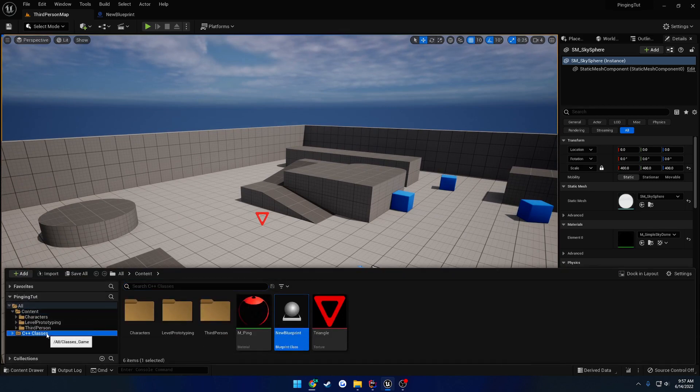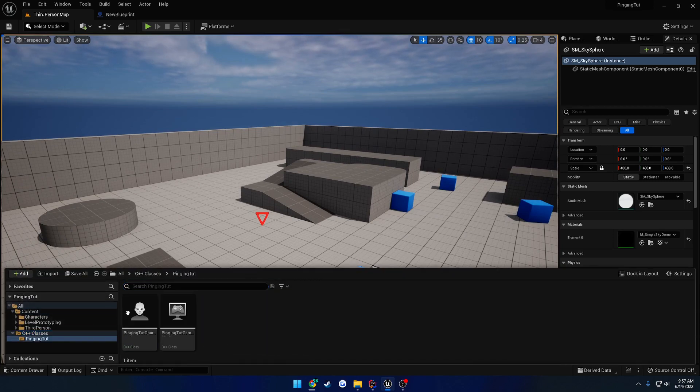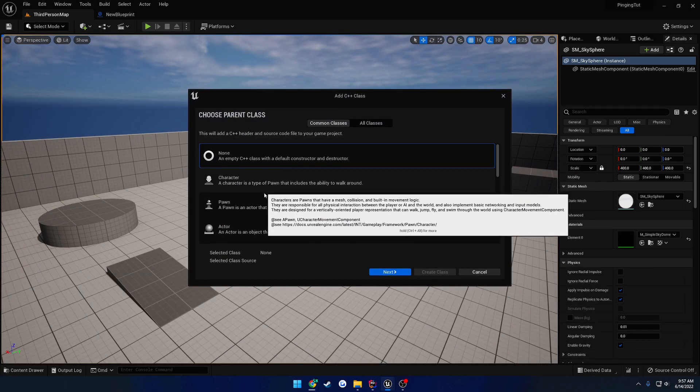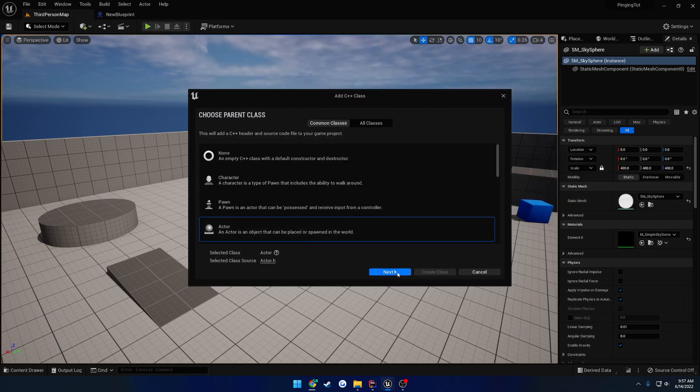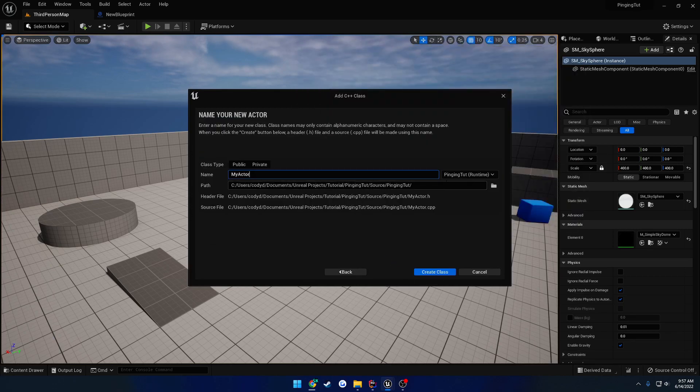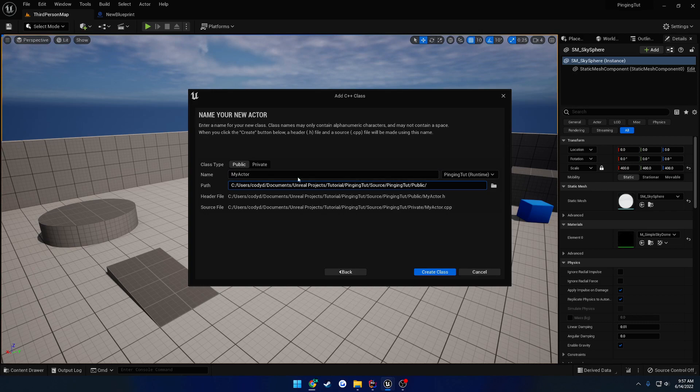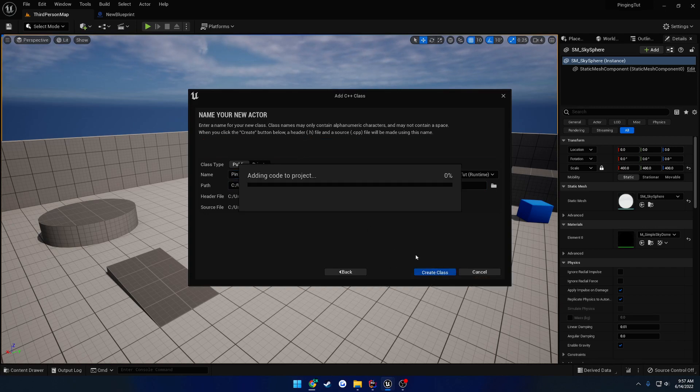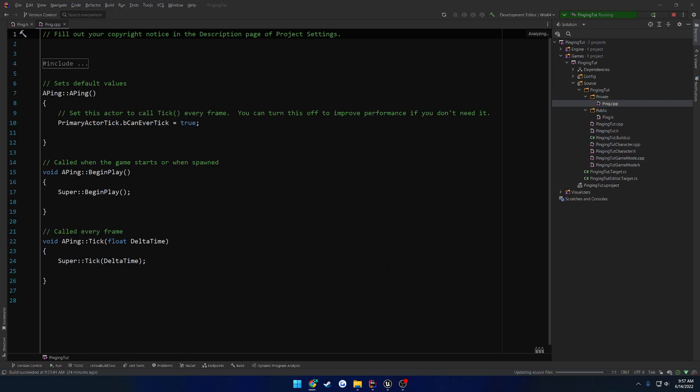So we're going to create just a simple actor. Grab an actor, I'm going to make it public, and we'll put this, we can just leave it all here because we're not going to have very many classes at all. And I'm going to call this one, let's do, just call it ping. And create the class. Once that's done, we now have it set up.